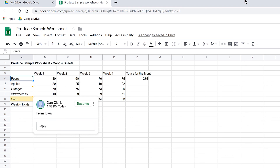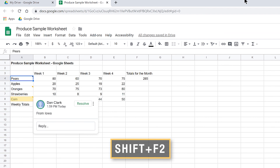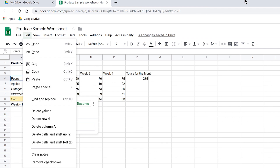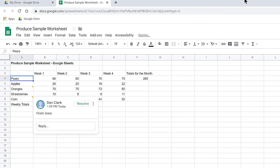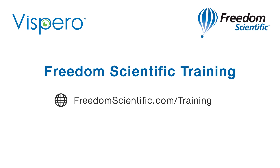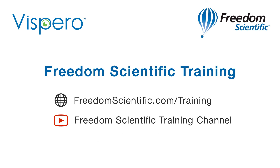To edit a note, move to the cell where the note is and press Shift-F2 once more. The note opens in edit mode showing: these pears are from California. Press Escape to close. To clear a note from a cell, first move to the cell with the note, then open the Edit menu with Alt-E and choose Clear Notes to remove the note from that cell. JAWS confirms: Notes in cell A4 cleared. For other training, please visit freedomscientific.com/training or the Freedom Scientific training channel on YouTube.